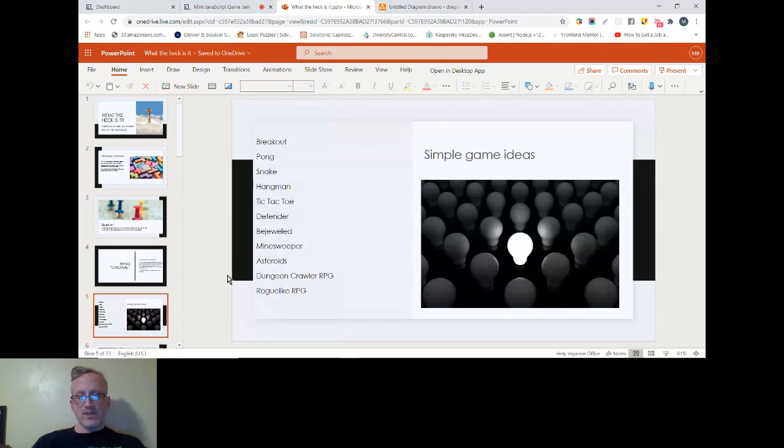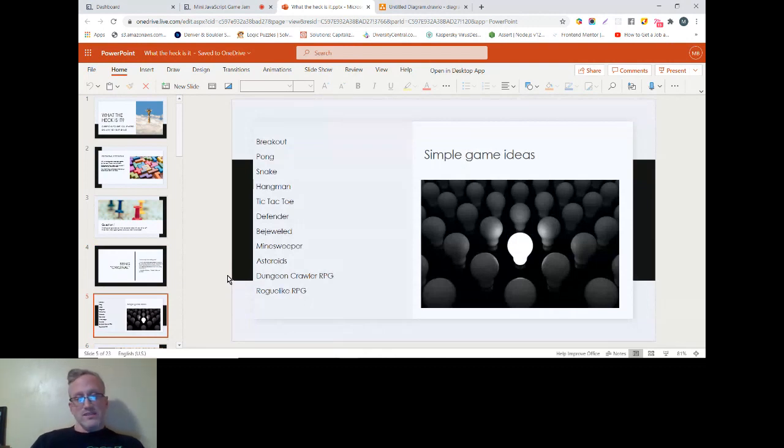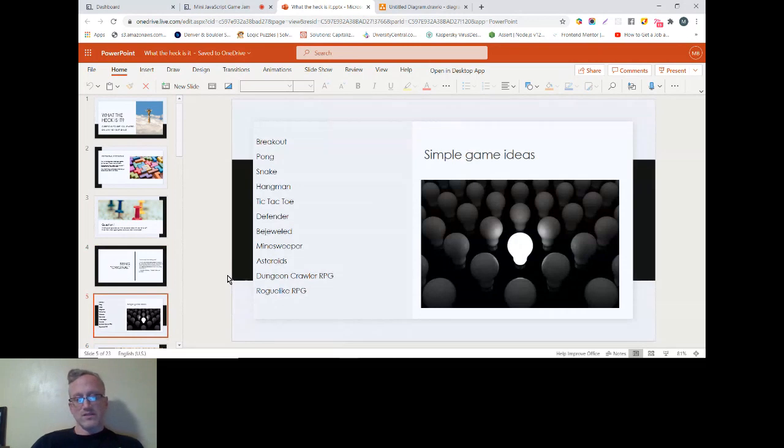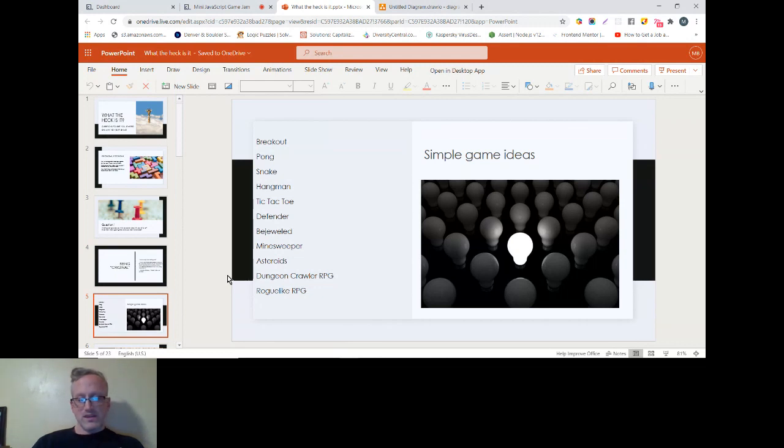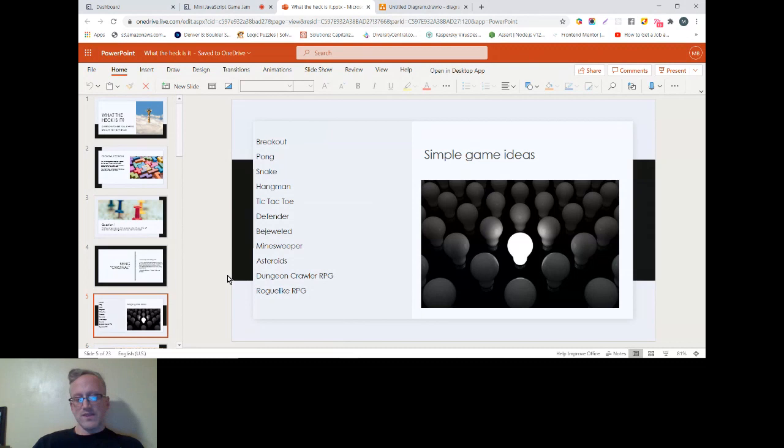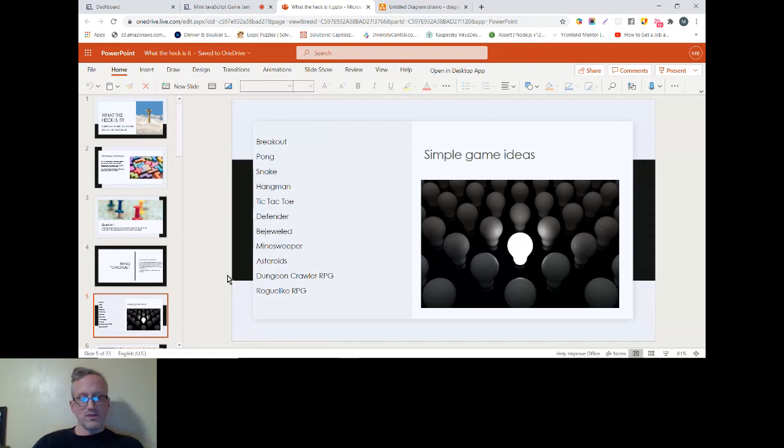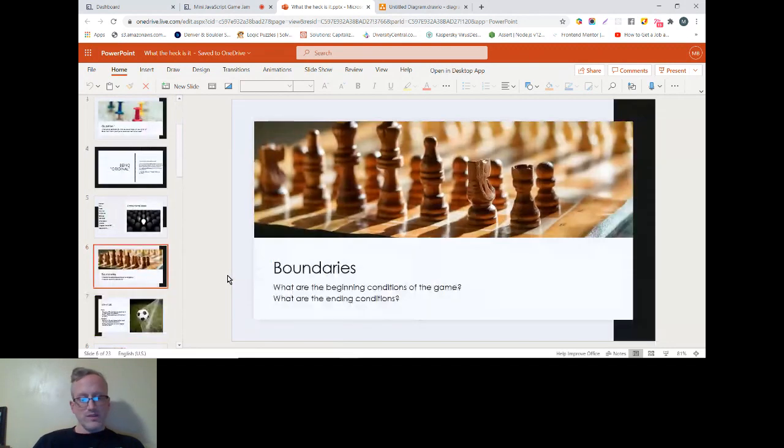Here's some simple game ideas that you could probably Google for more: breakout, pong, snake, hangman, tic-tac-toe, defender, bejeweled, minesweeper, asteroids, a dungeon crawler RPG, roguelike RPG. You could include some type of normal RPG, it's just that an RPG with a lot of events and text can be heavy on assets. So maybe not as simple as it might appear.